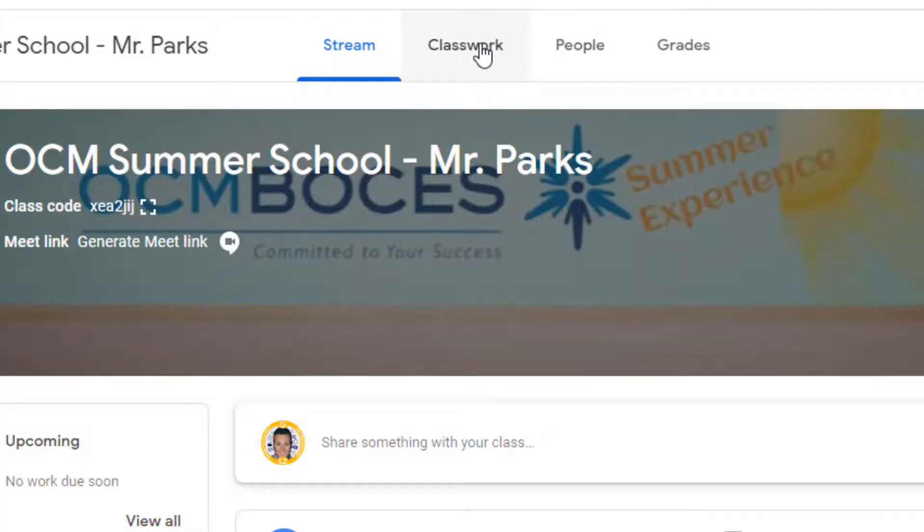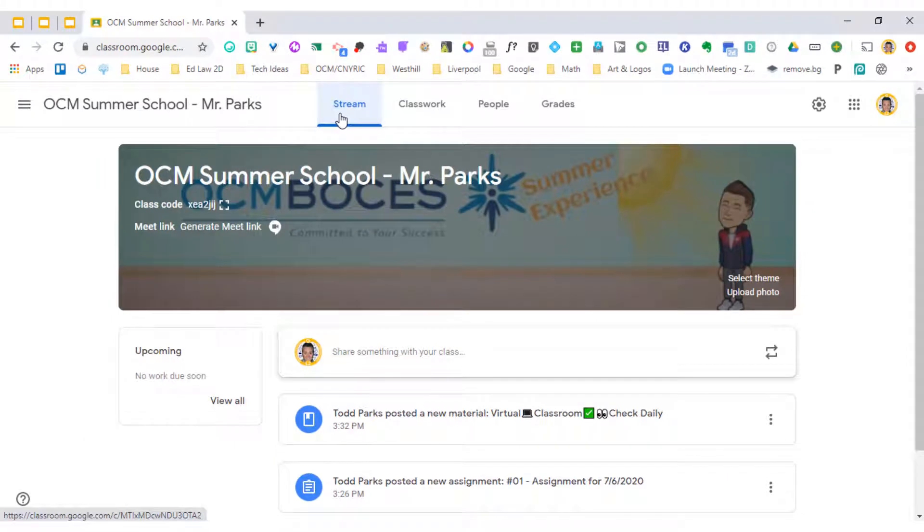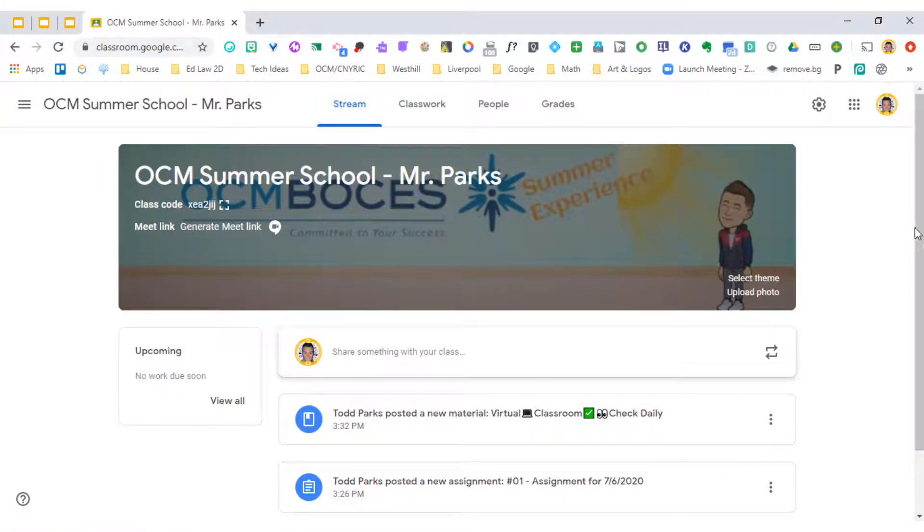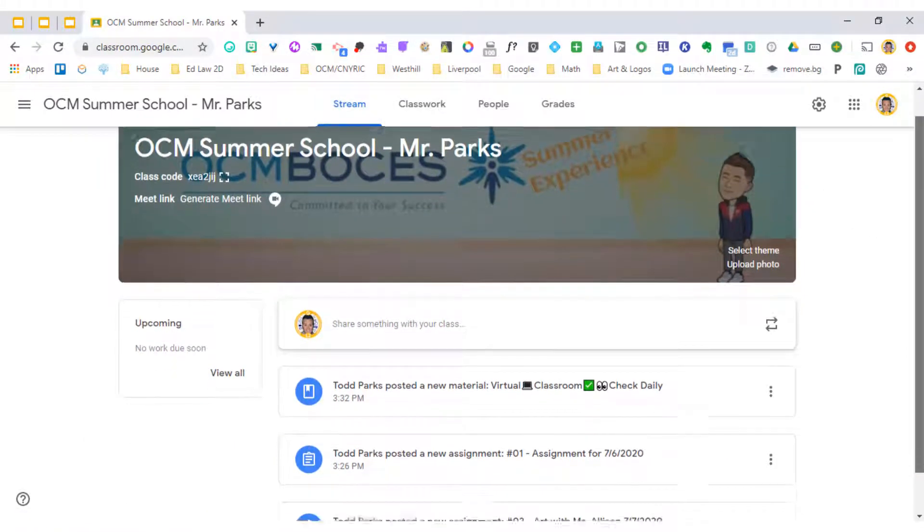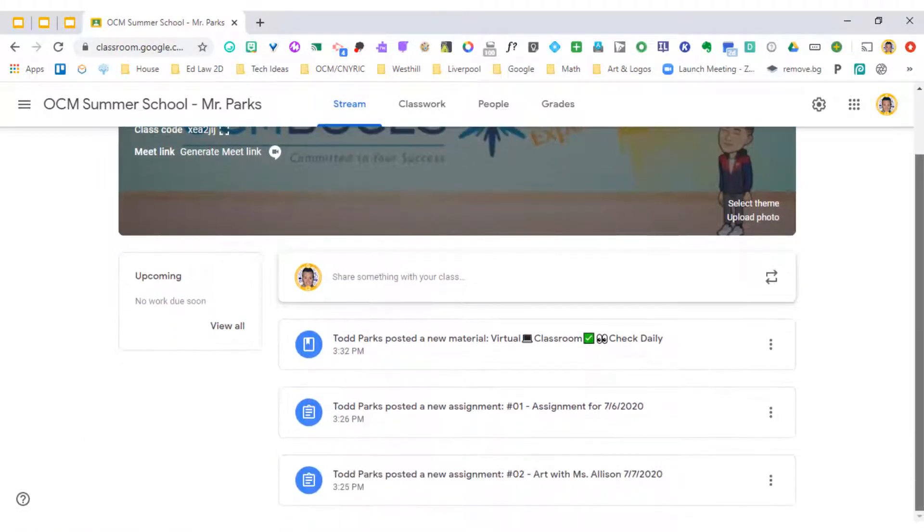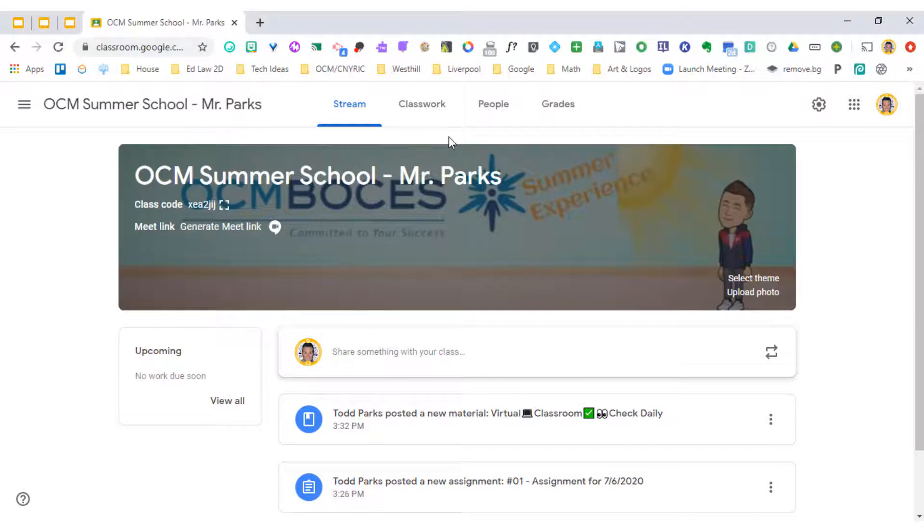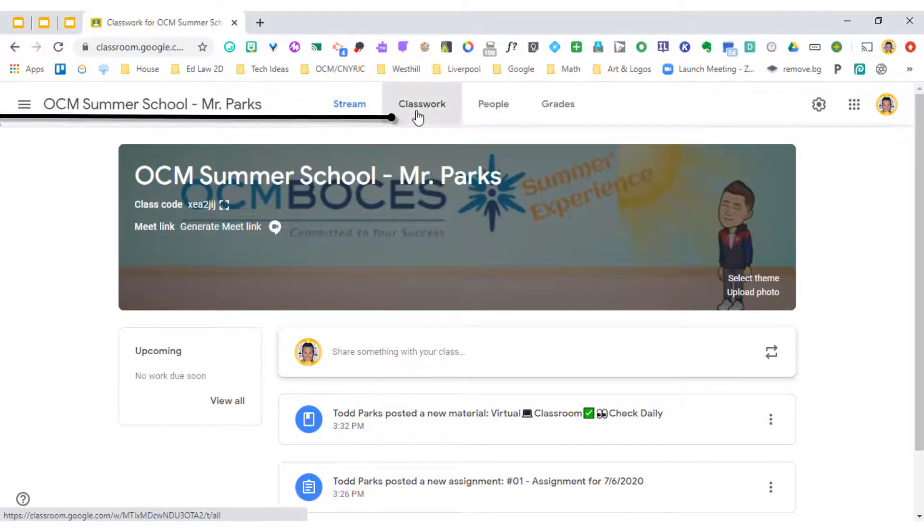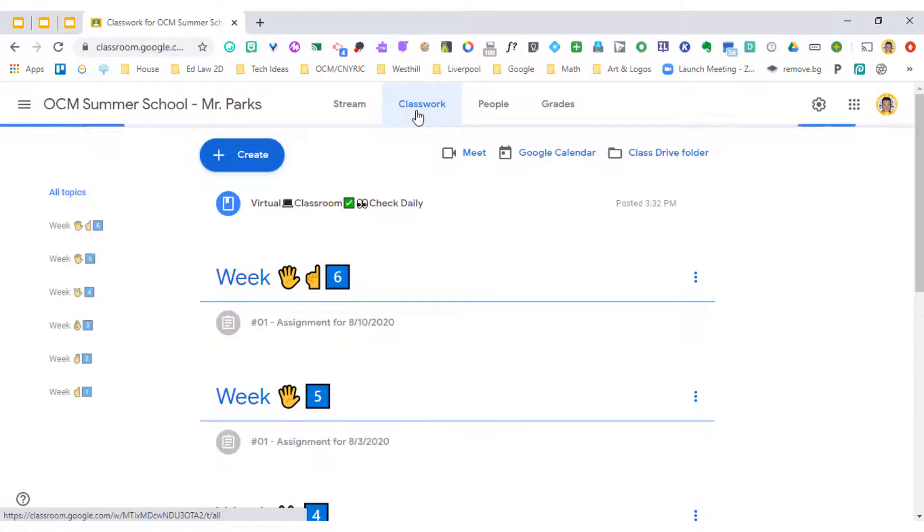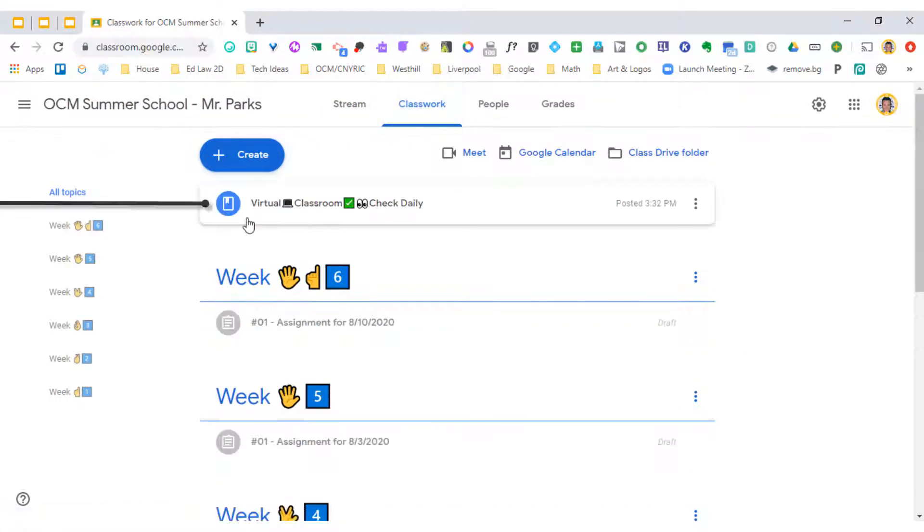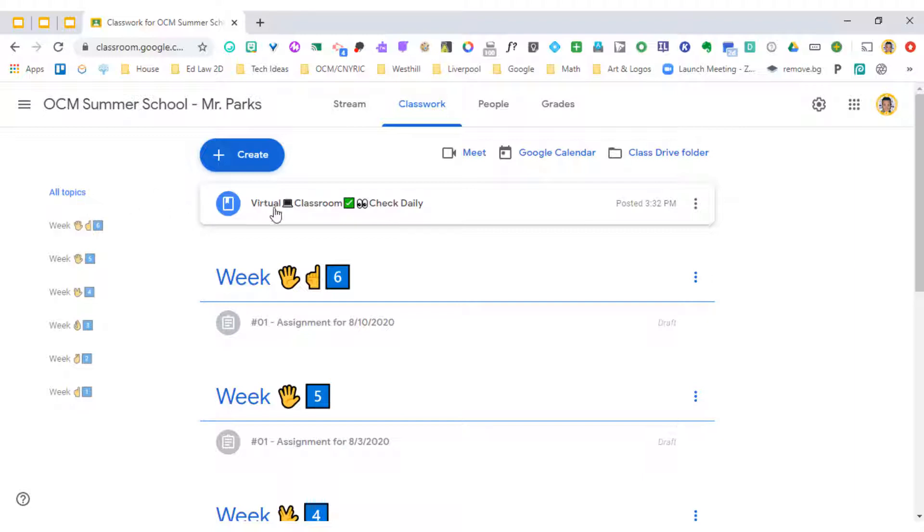And what you'll notice is that it always brings us to what we call the stream page. This is just an ongoing list of announcements or material or assignments that have been posted. To make this easier for our parents and especially our students, inside of classwork you will see at the very top a virtual classroom. It could be titled a little bit different than mine. I named mine virtual classroom and I want students to check this daily. I also added a couple emojis here.